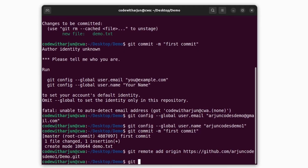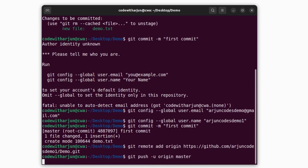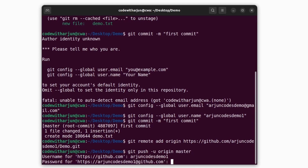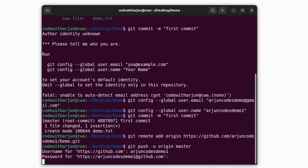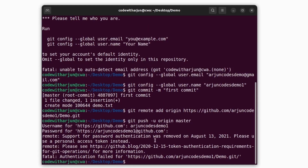Now type 'git push -u origin master' and press Enter. Enter your GitHub username and password. This will show an error: 'Support for password authentication was removed on August 13, 2021.' I'll show you how to fix this error.